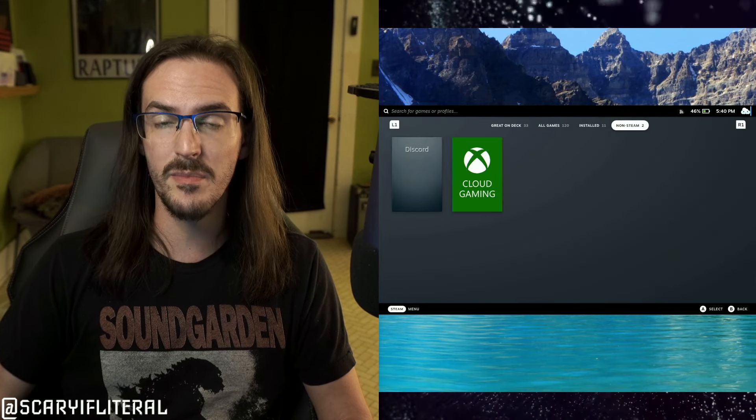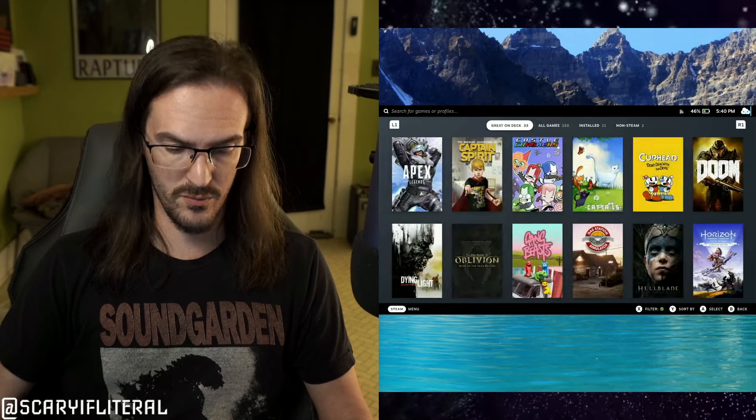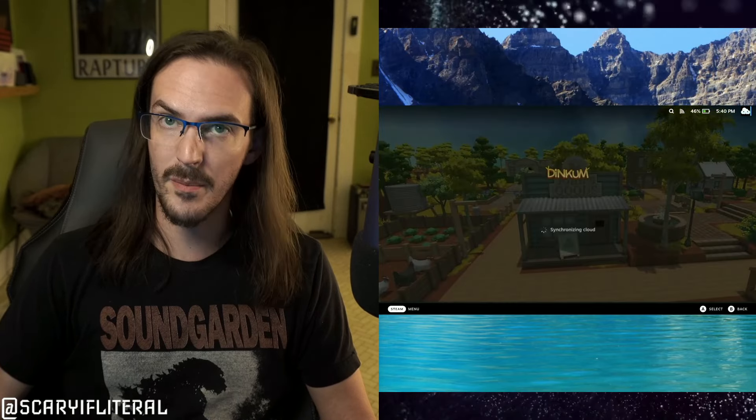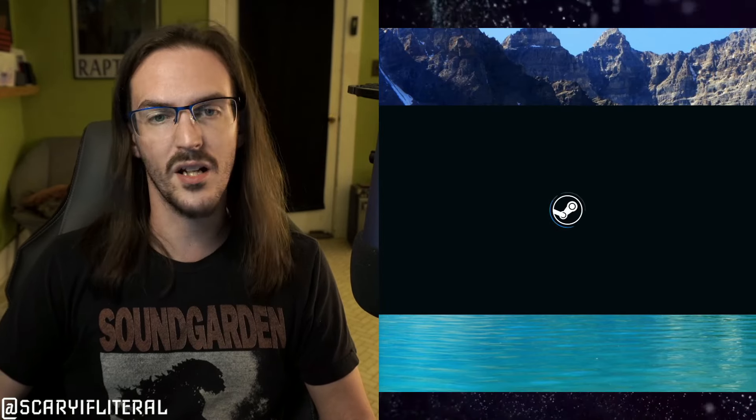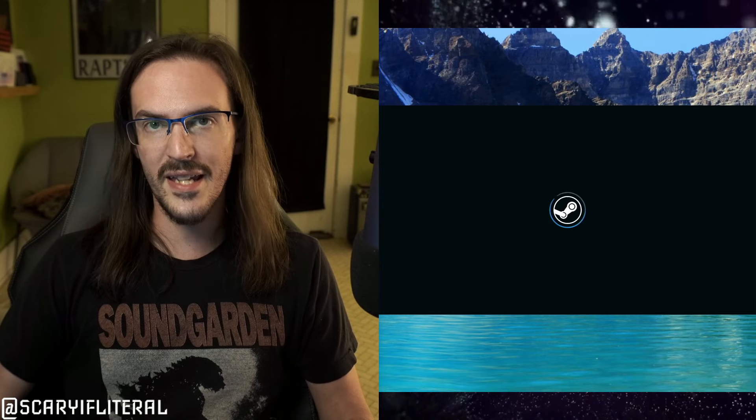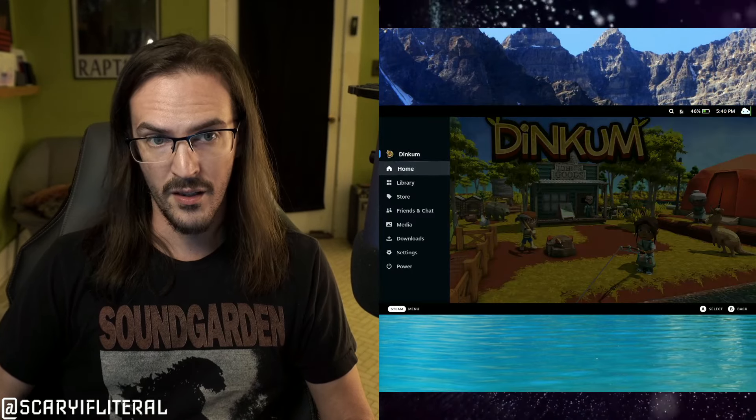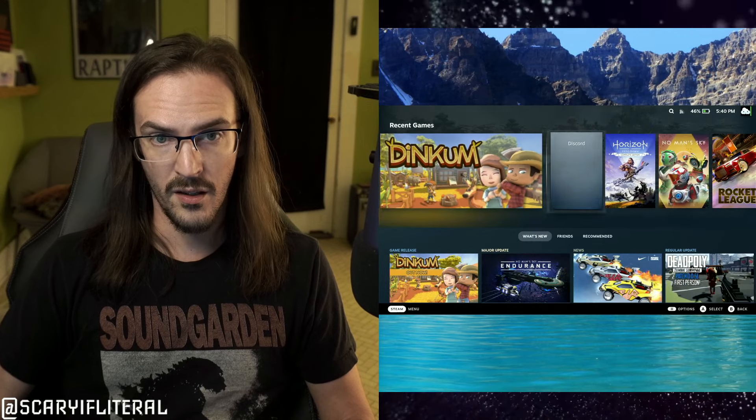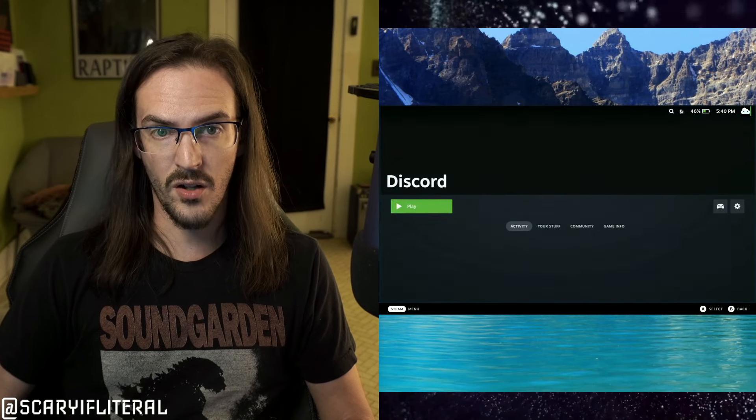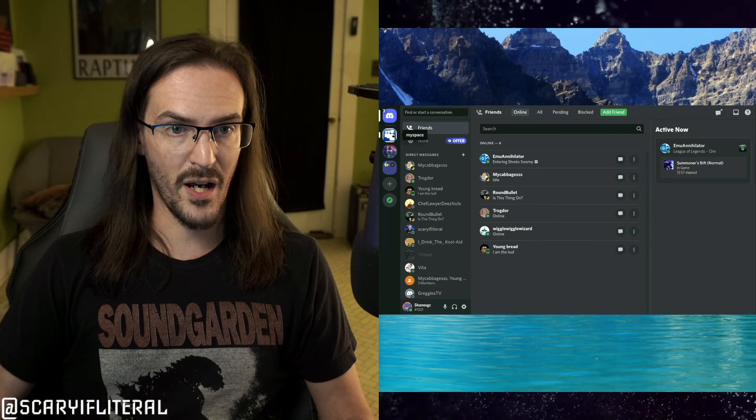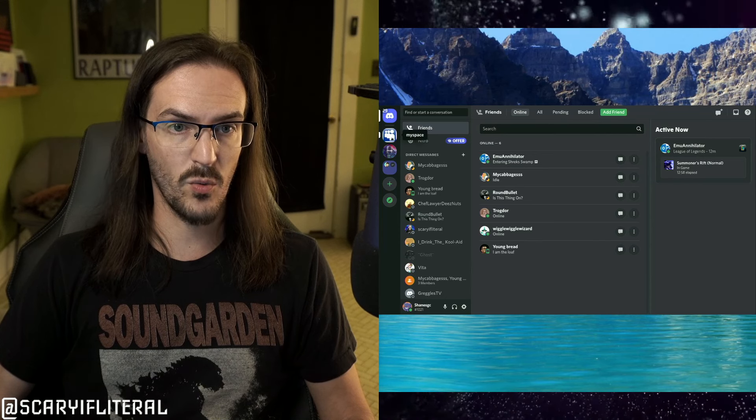Let's just launch Dinkum, which I've been playing the last couple of days. Once this game is beginning to load up, you can simply hit your Steam button, go Home, launch Discord once again. You can mouse around and join whatever voice channel you want to be in.